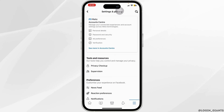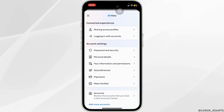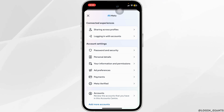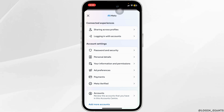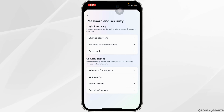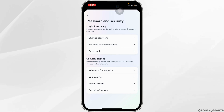Head to your Meta Account Center. If you scroll down under Account Settings, you can find Password and Security. Go ahead and click on that. Once you get to this page, under Security Checks, you'll be able to see where you're logged in.